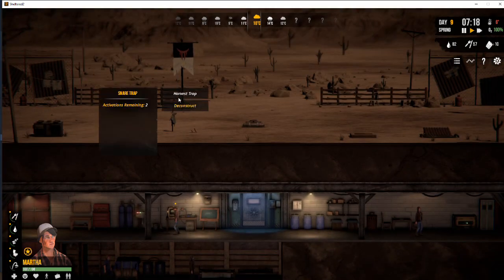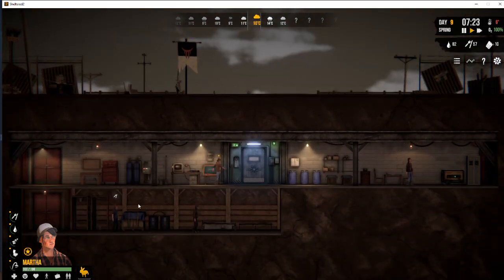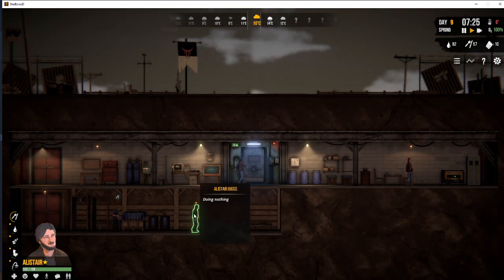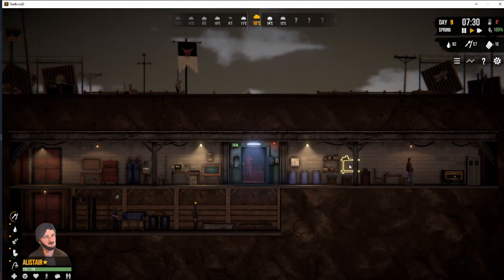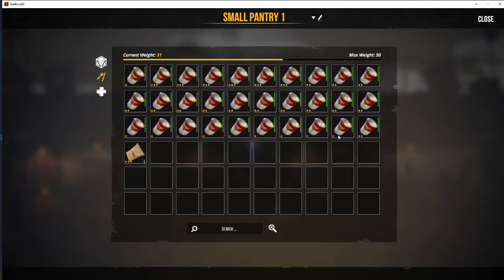Okay, here we are back in the shelter. Let's go and harvest that trap. There is a rabbit caught. So let's have a look at our pantry. We've not got a lot at the moment, we've got 31 meals.